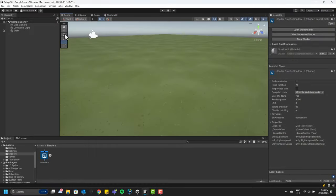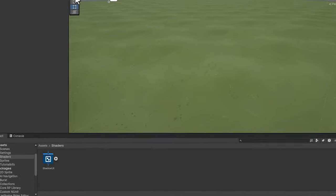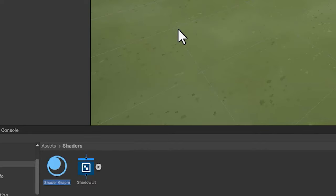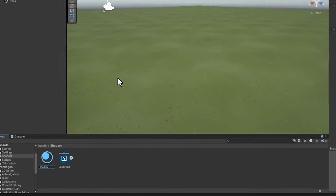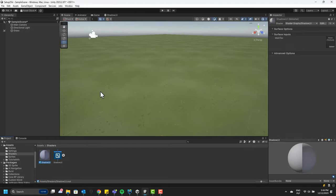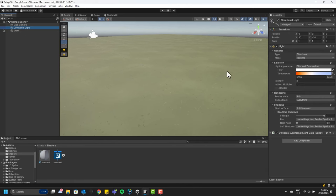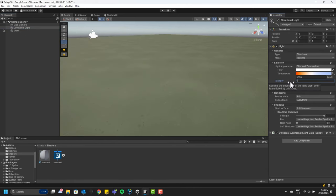To create a material that uses that shader, I simply right-click on it, then go to Create Material. Now I simply drag and drop our new material onto our grass object. And as you can see, it straight away started to react to the light.